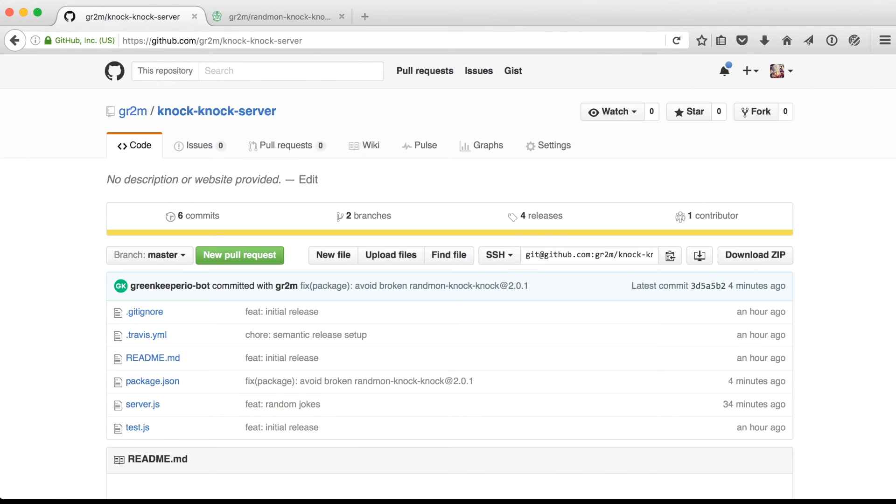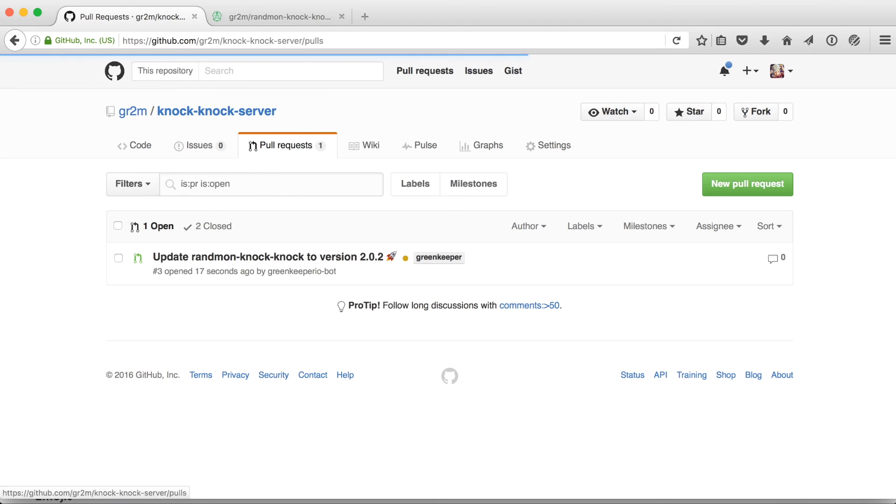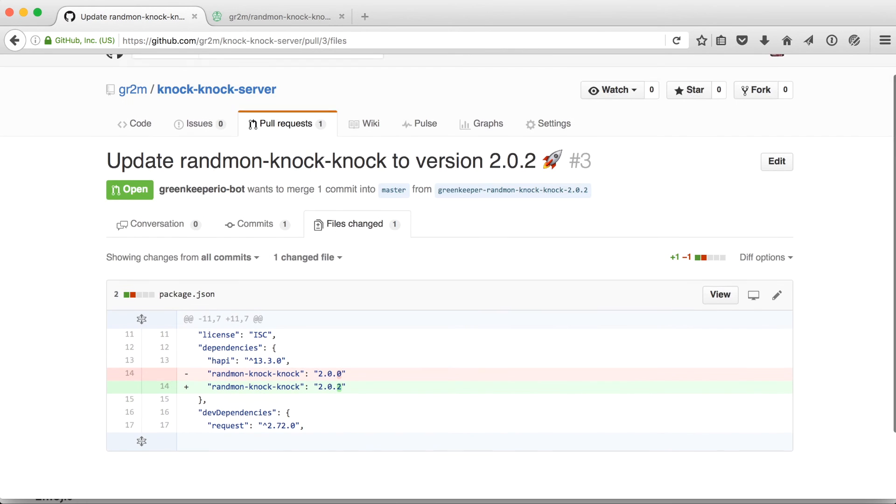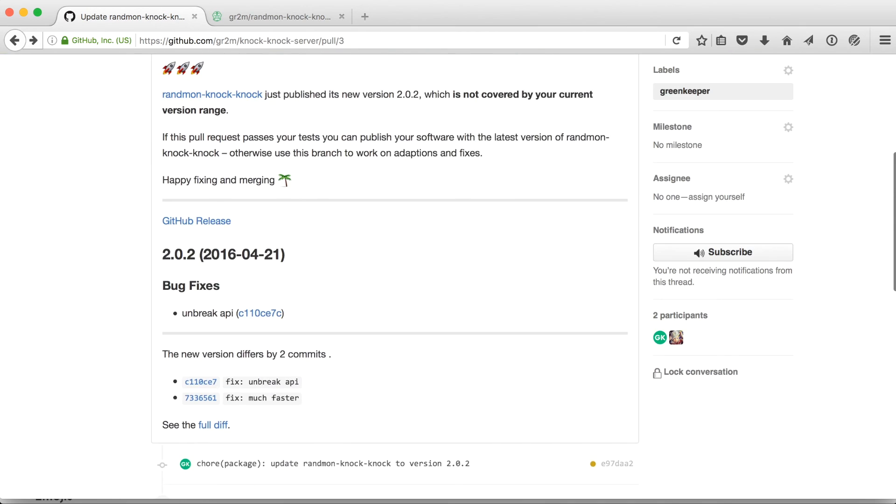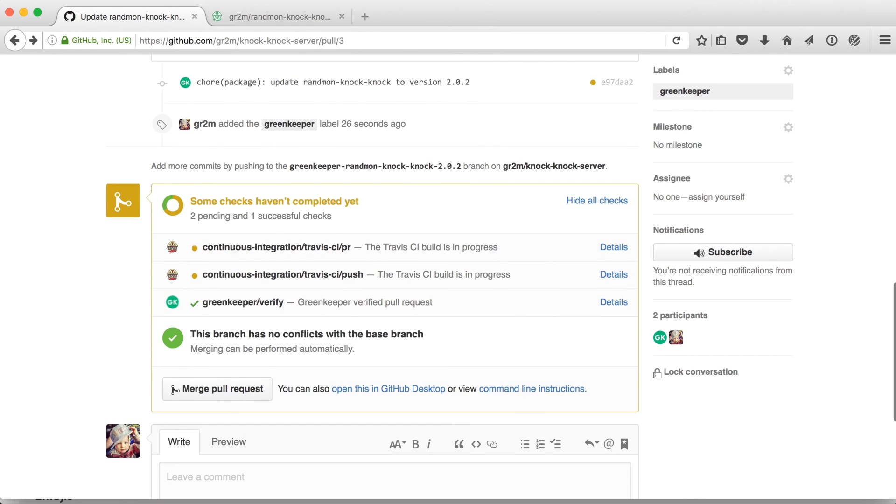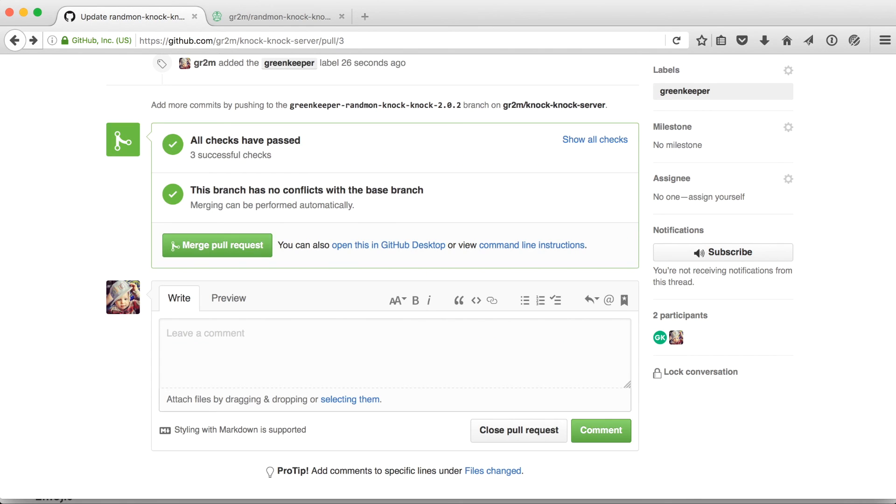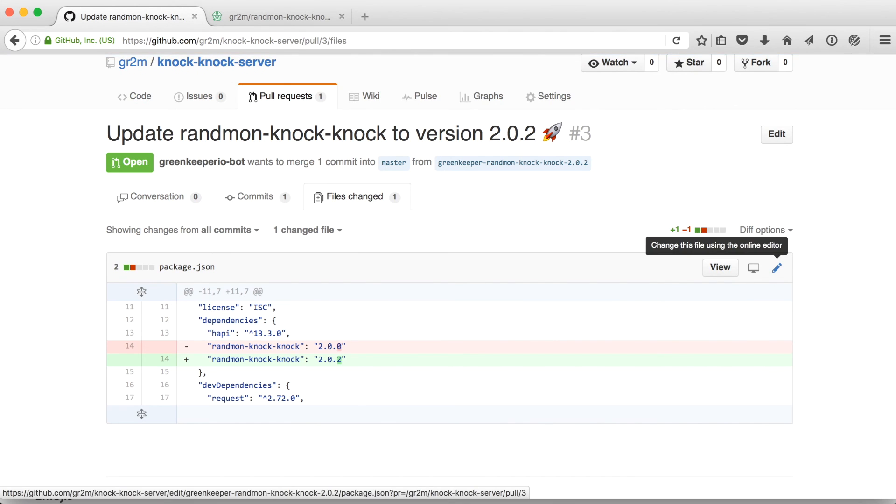Because we fixed the version to 2.0.0 before, every new update is out of range. So there is a pull request for the 2.0.2 update. We can wait for the continuous integration to finish. And once everything is green, we can go in and update the pull request directly.